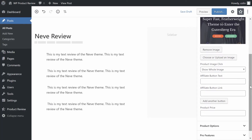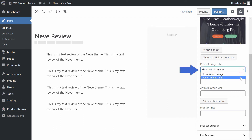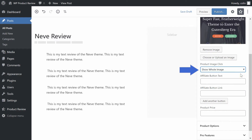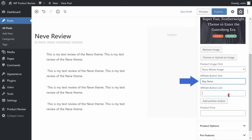Once you've uploaded your image, choose what happens when someone clicks on that image. You can either open a larger version of the image, or you can send people straight to the product website. Below that, enter the affiliate button text and link. This is the button that will take visitors to the product website. If you want, you can even add multiple buttons.